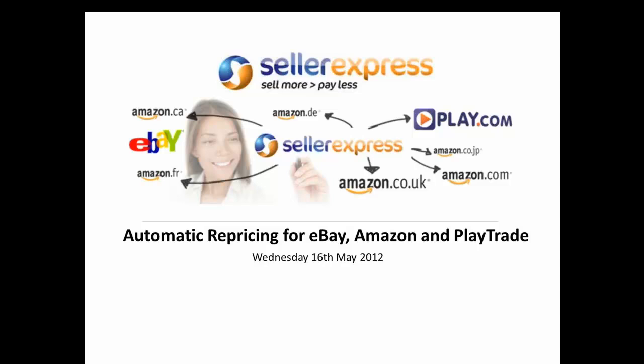Alright everyone, thanks for coming today to our first SellerExpress webinar. My name is Colin, I'm a member of the SellerExpress team and I'll be presenting today's webinar. In case you have any questions, we have Dave here who will be answering them in the chat box.